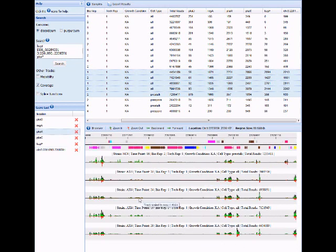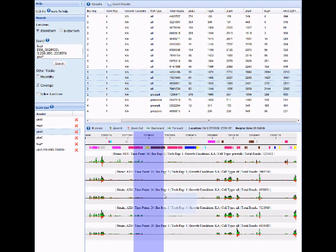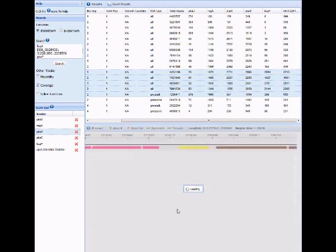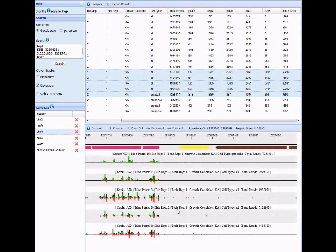To zoom in or to get the read counts for a specific region of the genome, you can hold down the Shift key and drag your mouse over that region. You'll get a pop-up where you can either get the read counts for this region or zoom in.